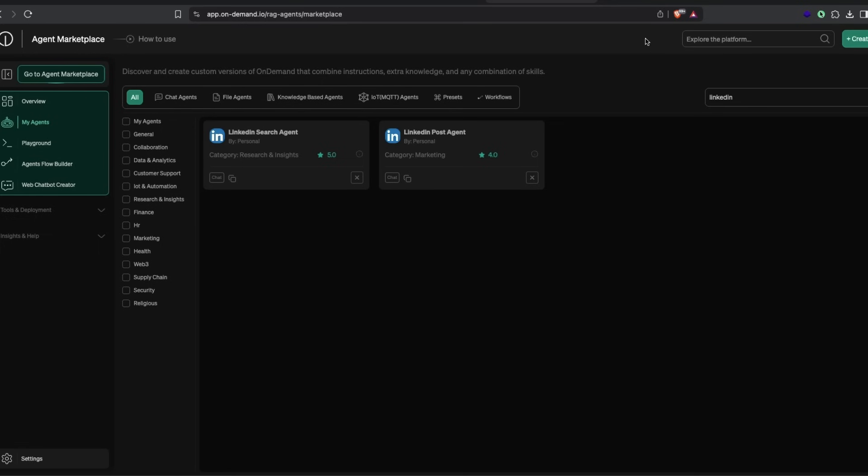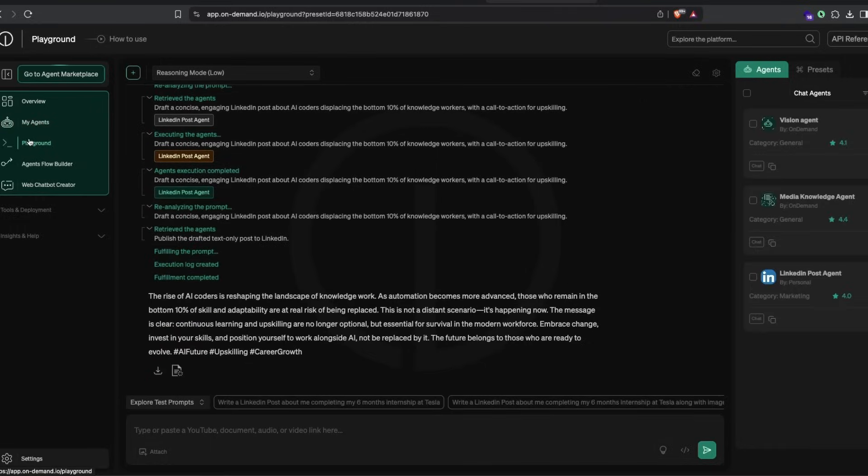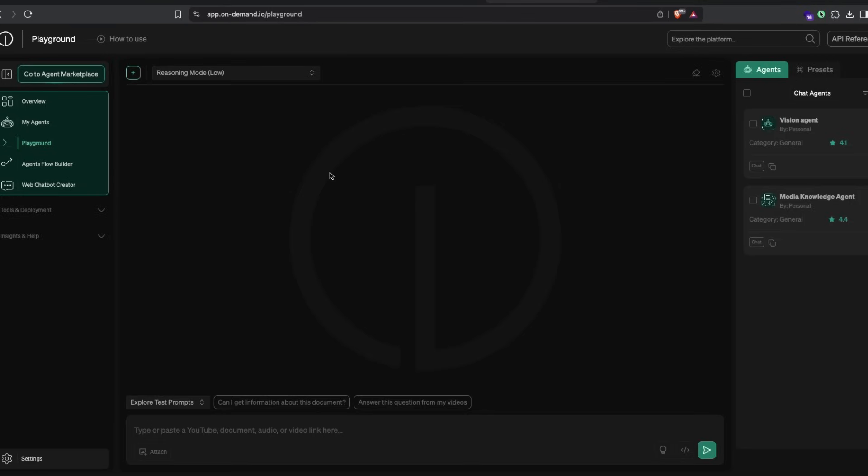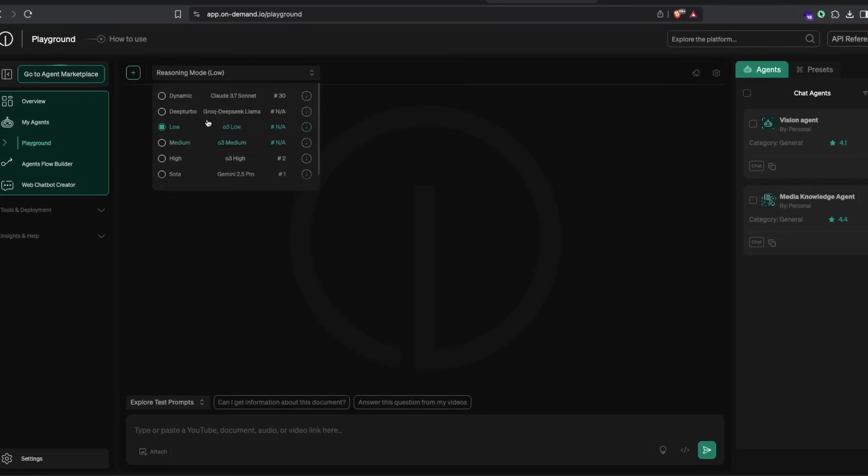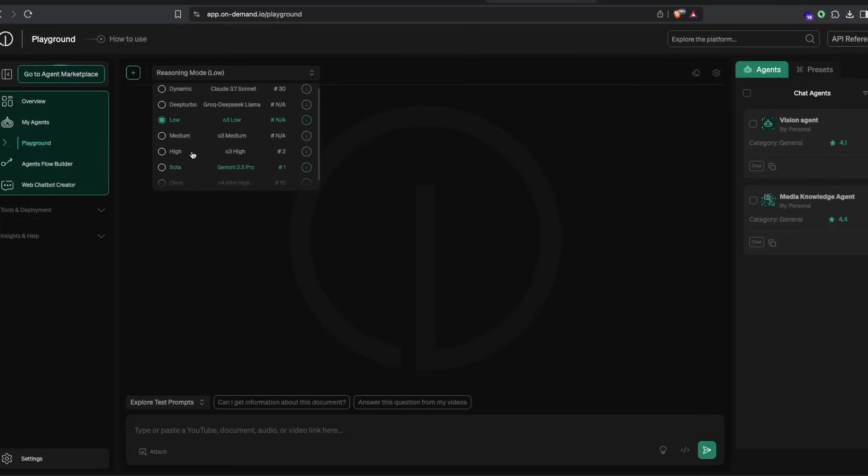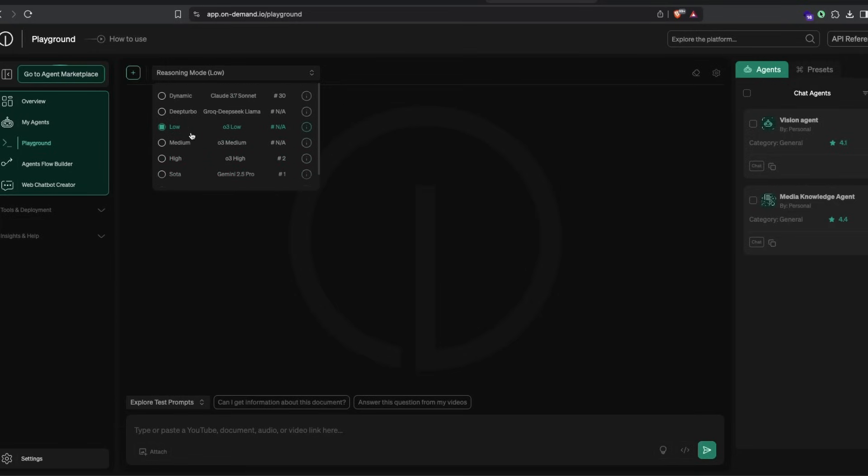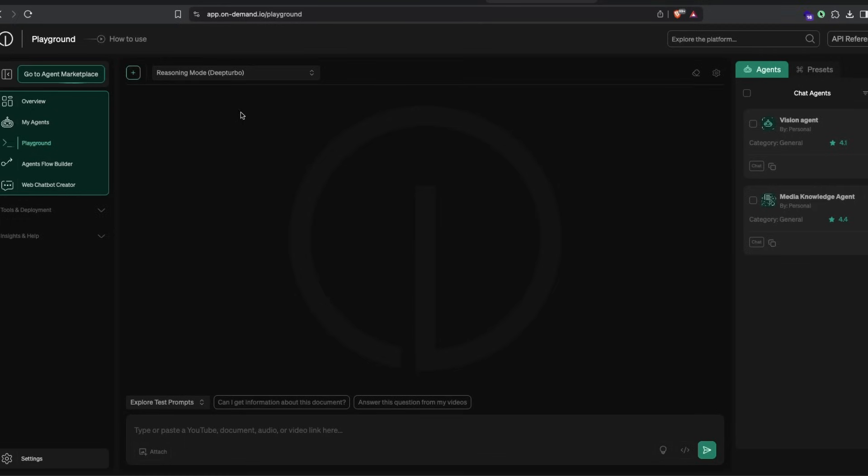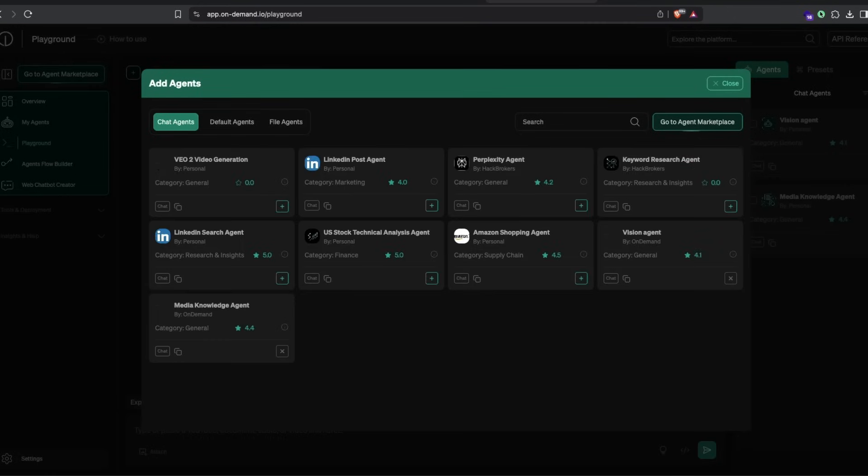After you've done this, I recommend going to the playground and clicking new session to start a new chat. You've got different modes here: low mode, medium mode, high mode, state-of-the-art mode, dynamic mode, deep turbo mode, omni mode, SOTA mode. You can select whatever model you want. In my case, I want the fastest model, so I'm going to select deep turbo mode.